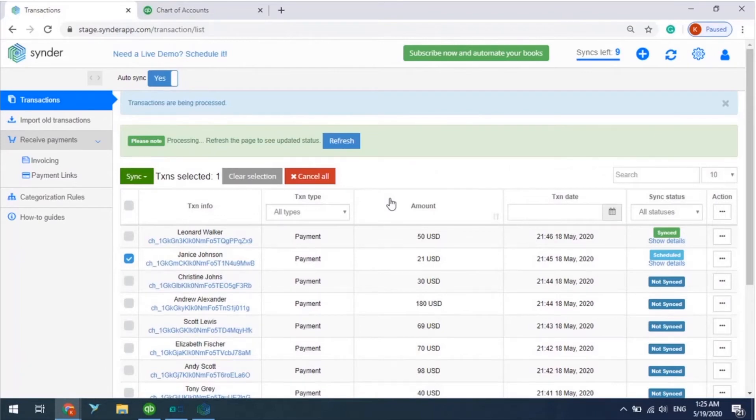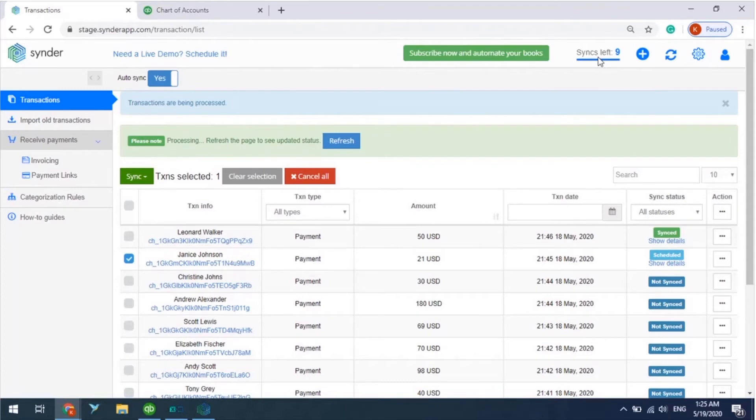Once you create an account in Cinder, you receive 10 free credits, or Syncs, to test the app. And you can see the remaining Syncs balance at the top right corner of the page. Now we have 9 Syncs left on the balance, as one transaction has already been synchronized.